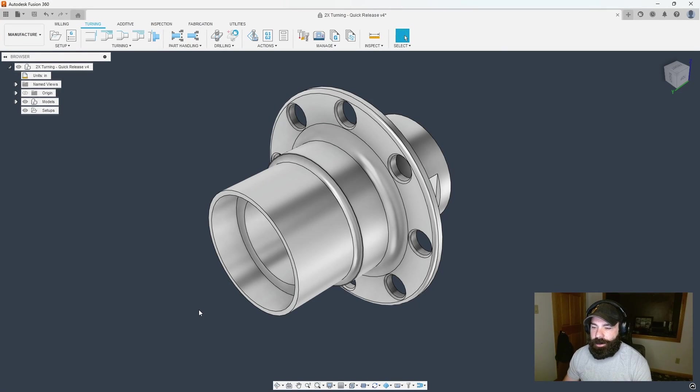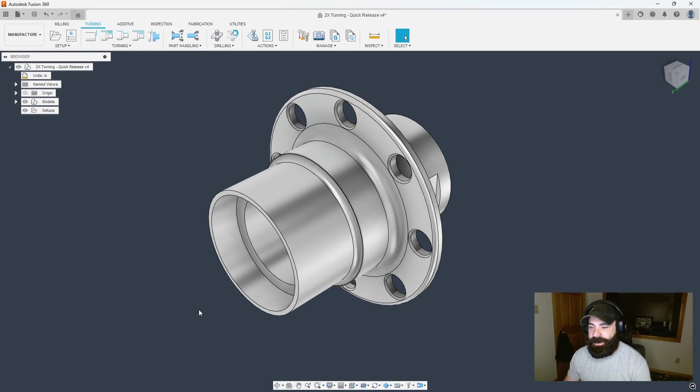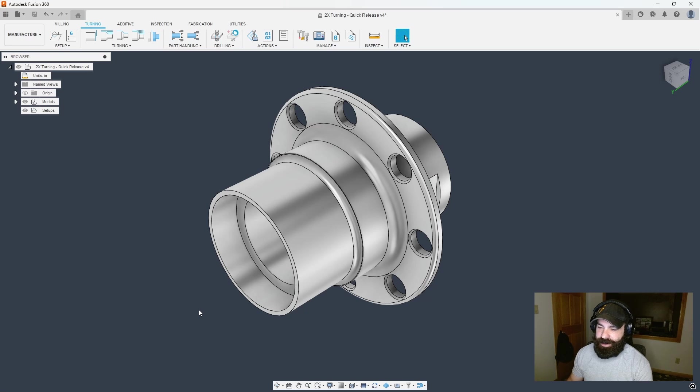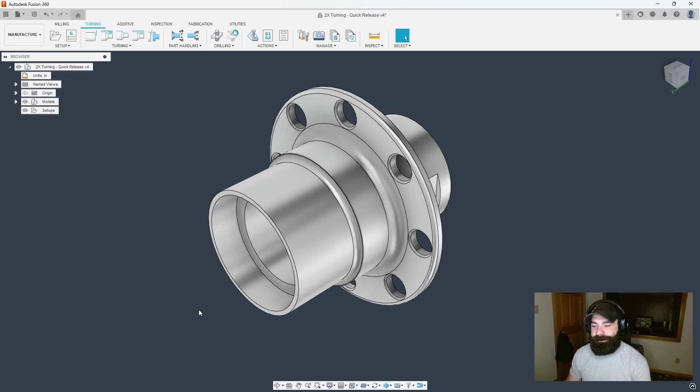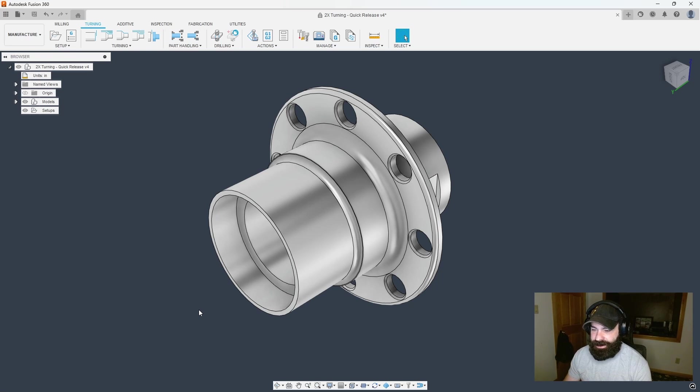Okay, so I have my part open already and I'm not going to spend a ton of time on the turning side of things because I have Turning Tuesday videos that focus mainly on the two-axis turning side of Fusion 360.